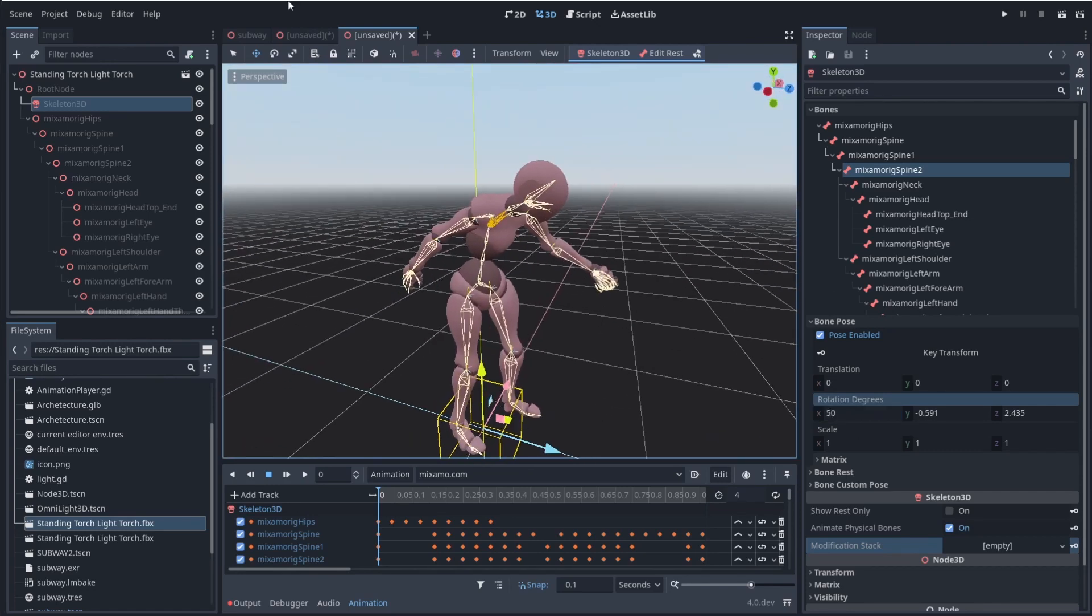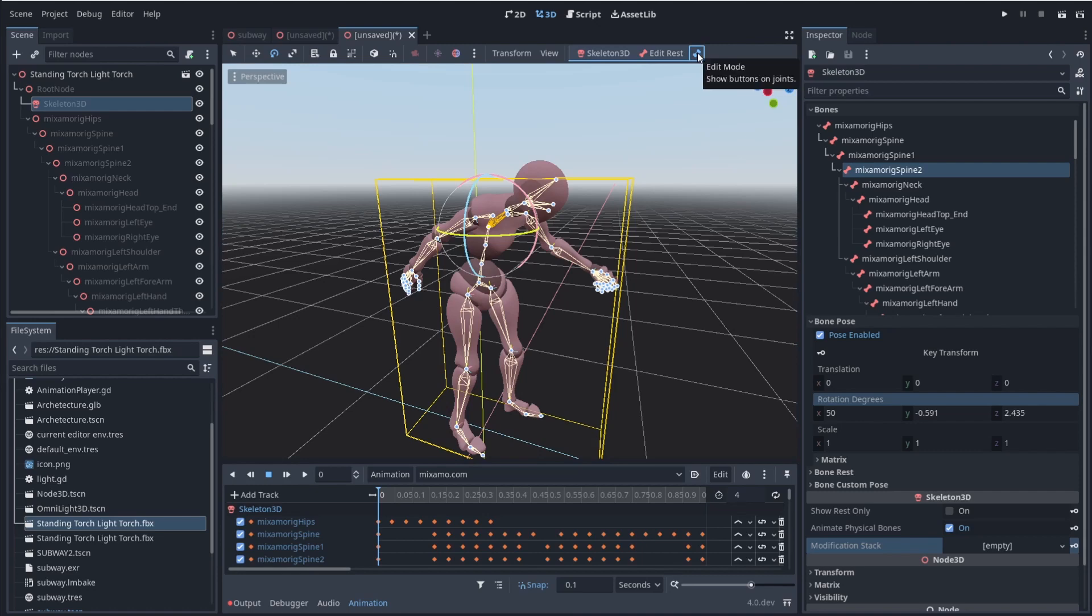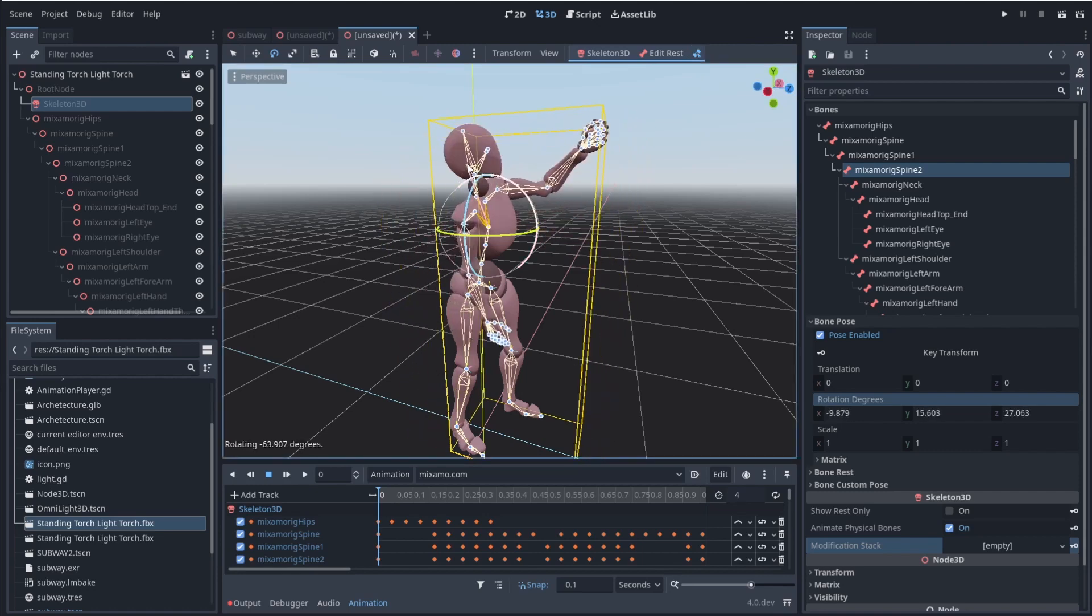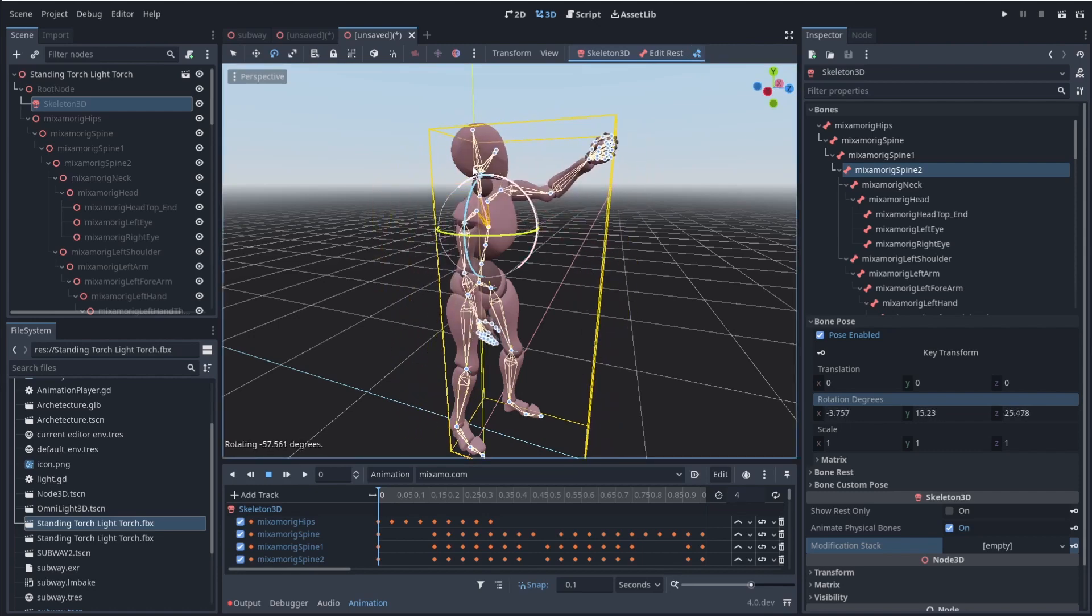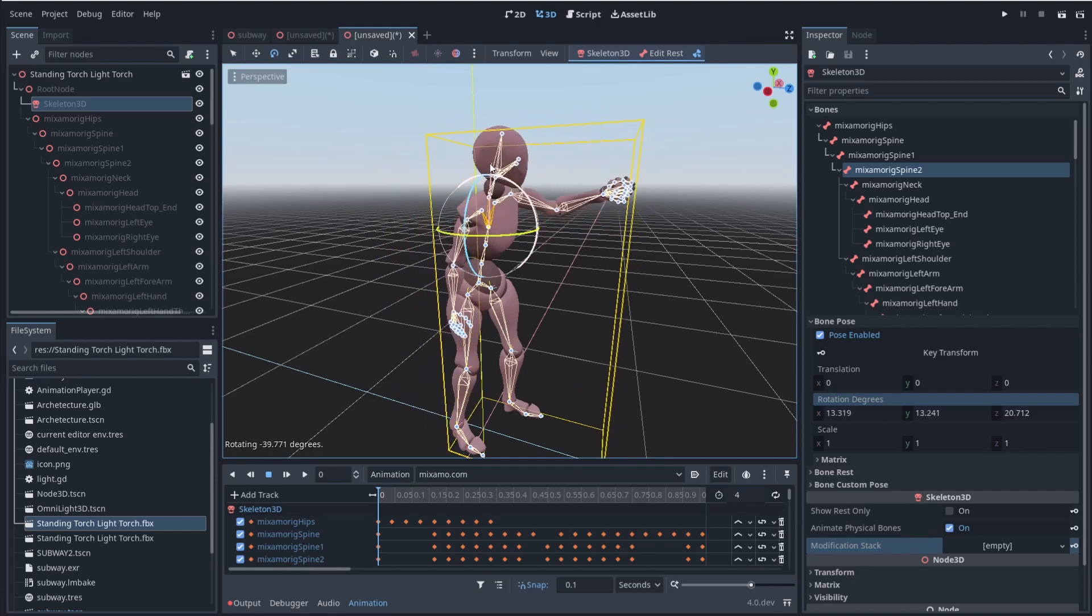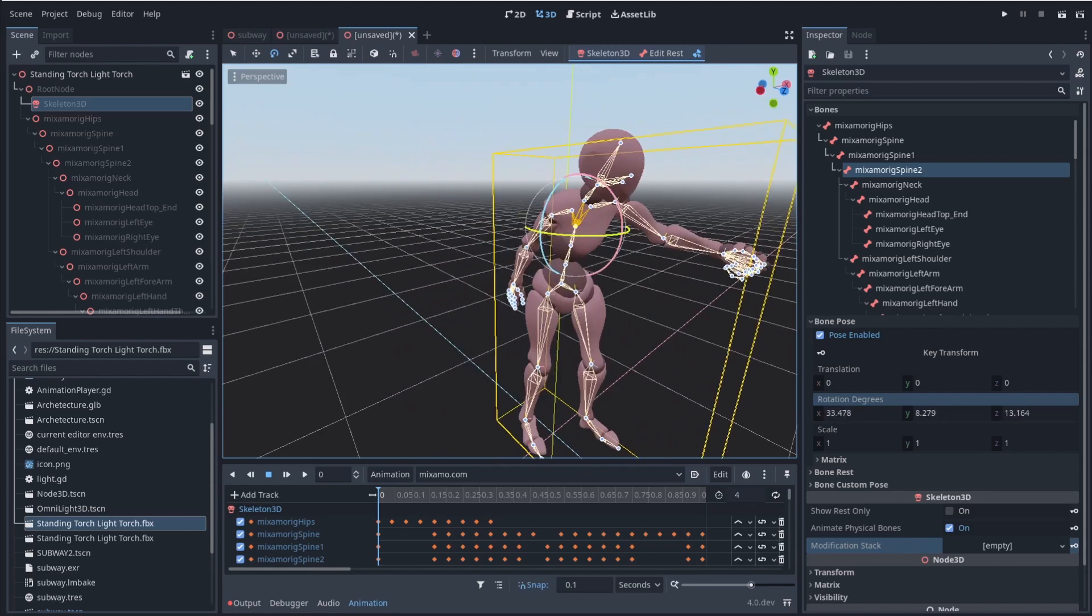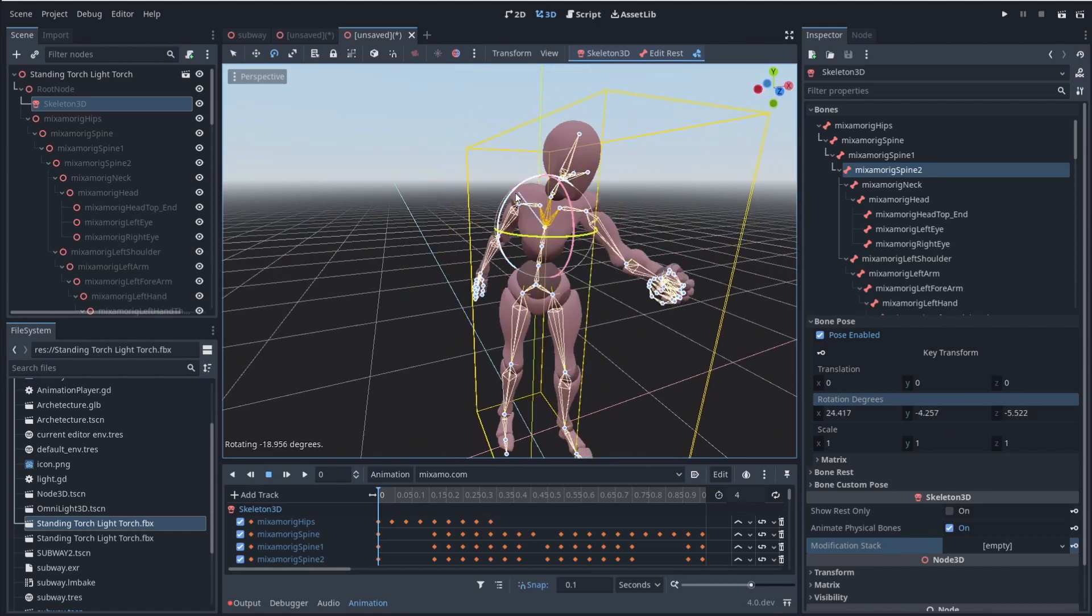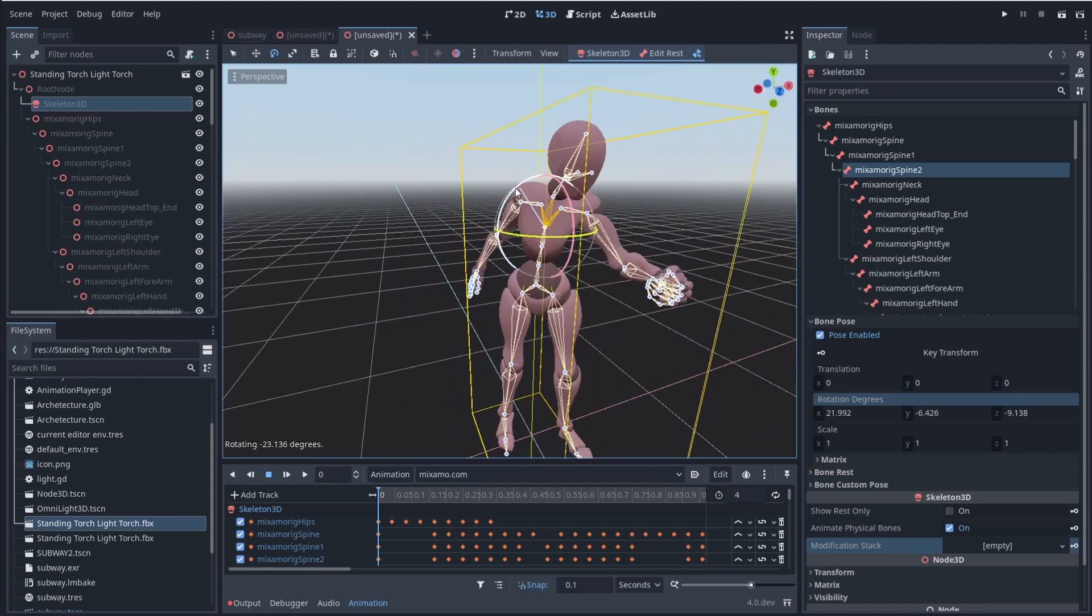I can also do stuff such as if I come up here and I click on this little button up here, it allows me to actually come in here and rotate this myself, really opening up animation inside of Godot.